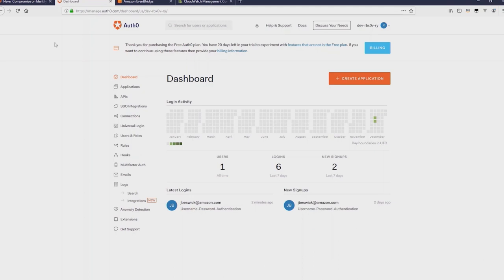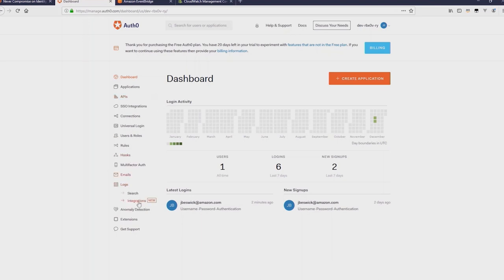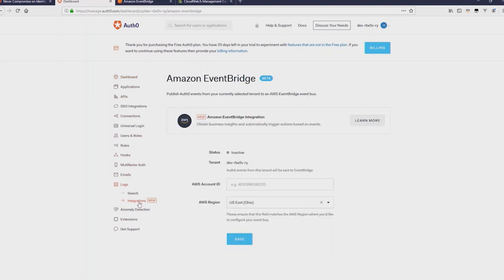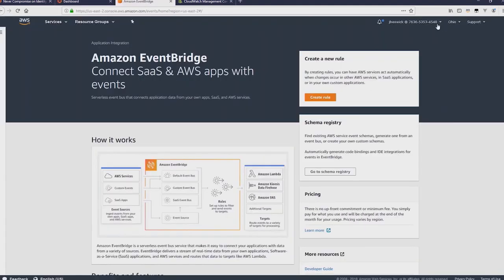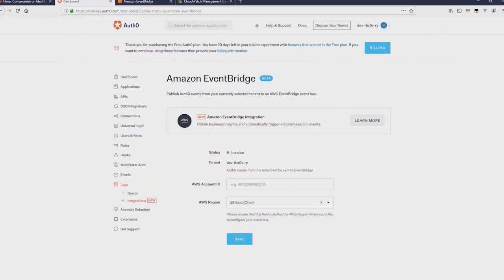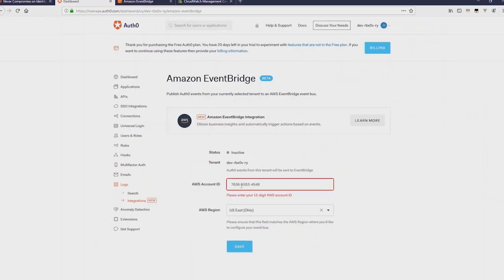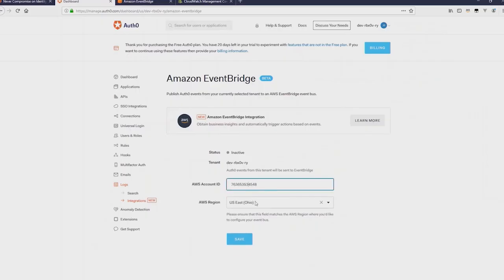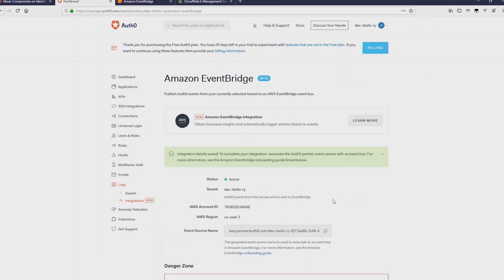Everything related to Amazon EventBridge is inside the logs menu towards the bottom. So if you click on logs and then integrations you'll see Amazon EventBridge is there. Now you need your AWS account ID and the region. So the first thing we do is go to get our account ID and copy and paste that and I'll paste it into this field, just take out the hyphens, and then select the region we're in Ohio and then save. And that's all you need to do in Auth0 to push the events to EventBridge.